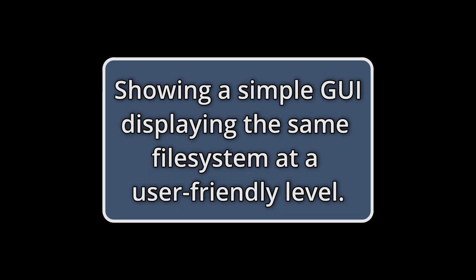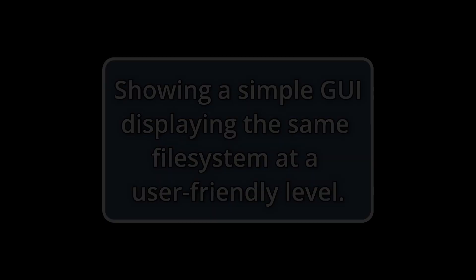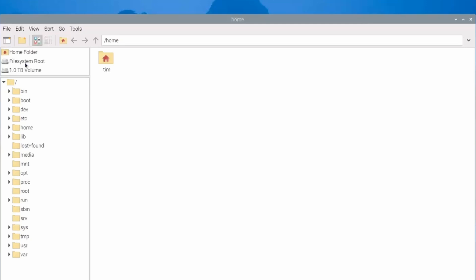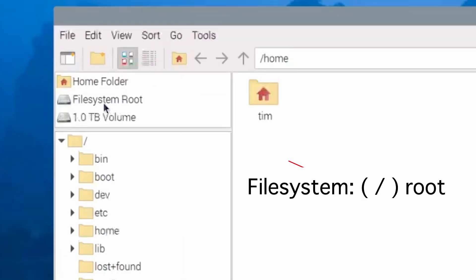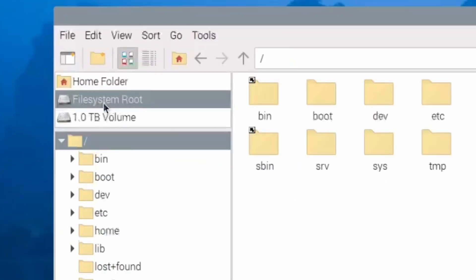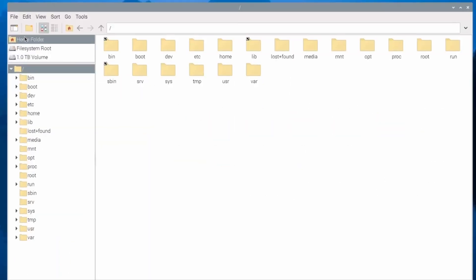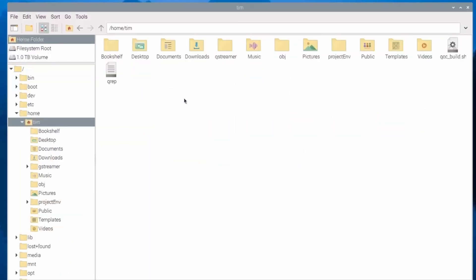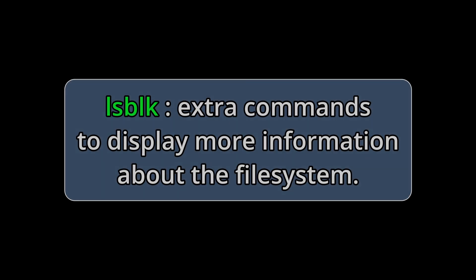I'm going to show you the GUI real quick. Here we have the file system, and we go down to home. Pretty much the same thing but in a GUI format.